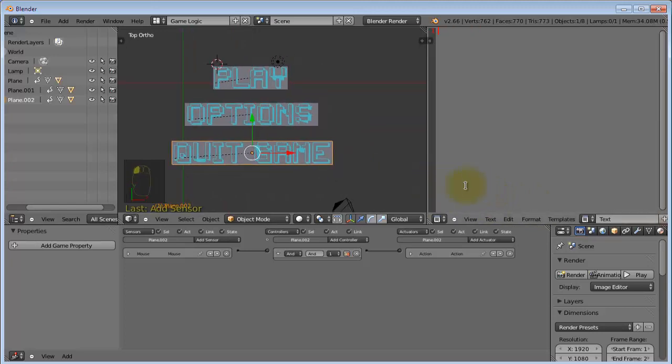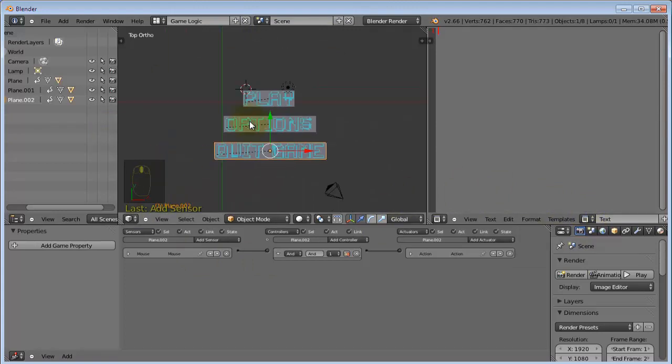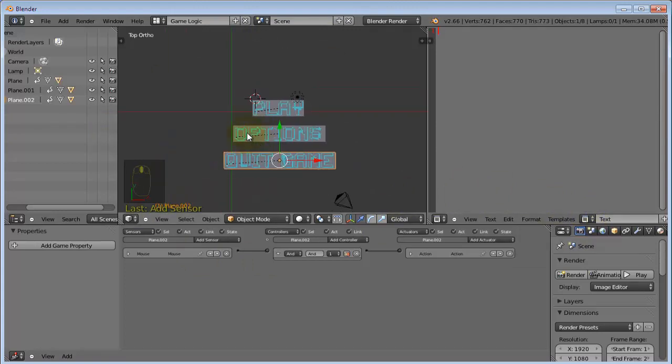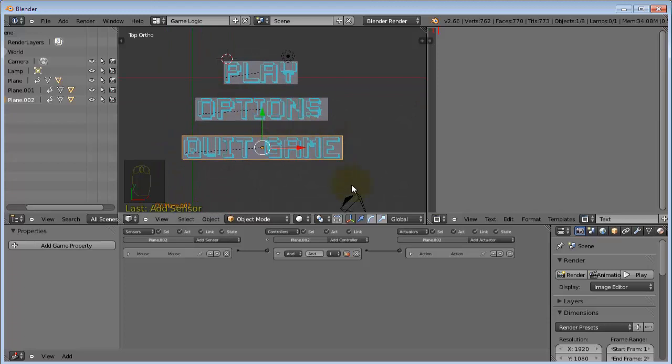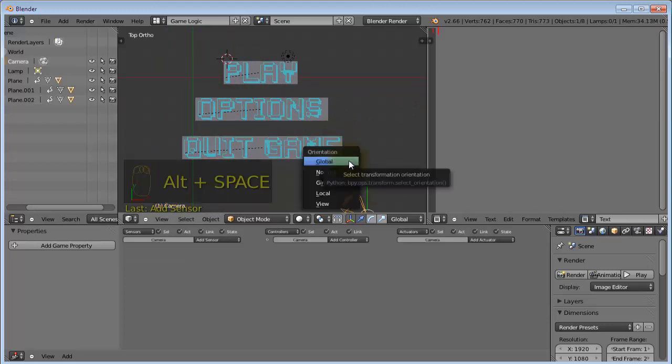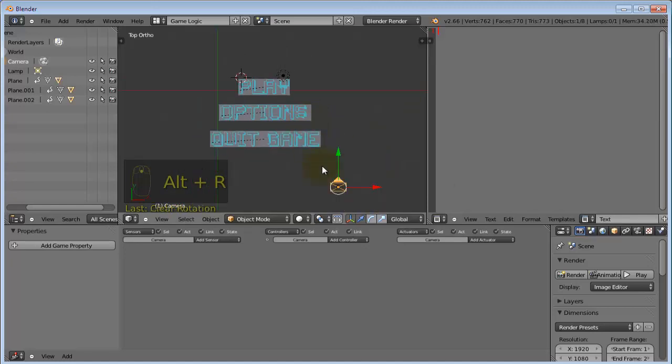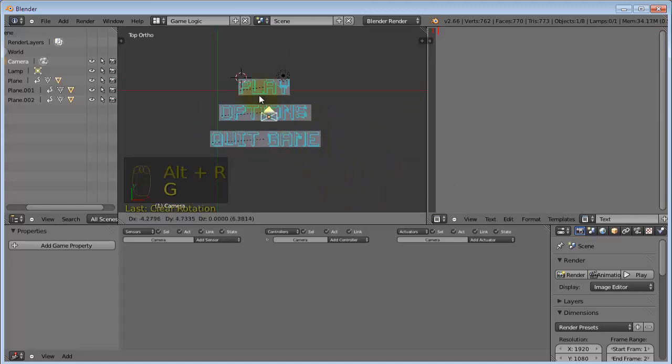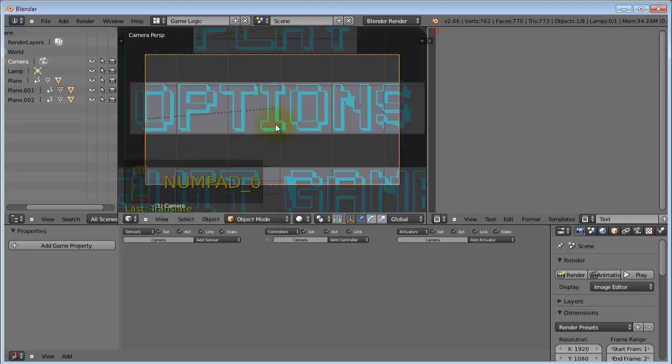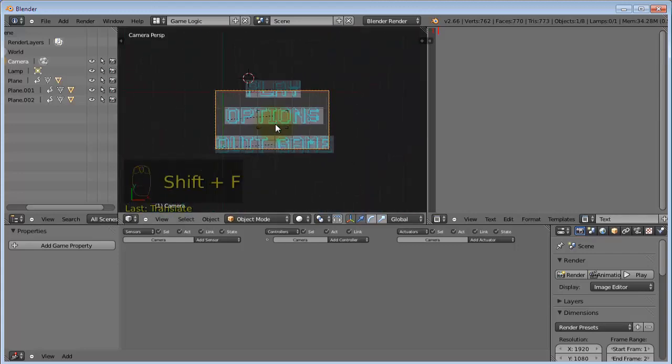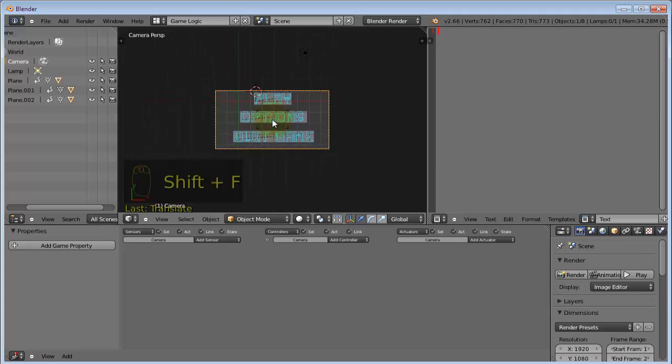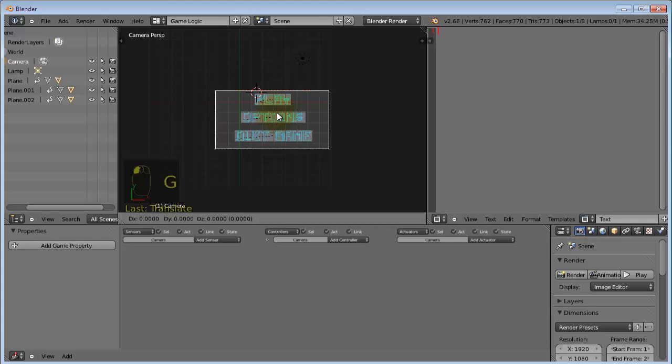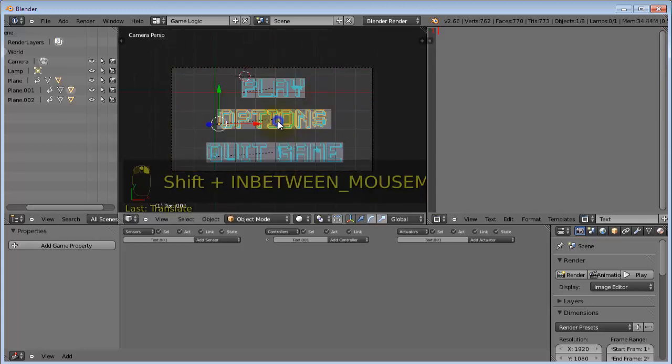So, select the camera first of all, and press Alt-R to clear the rotation, then move it around there, and go into camera view, and Shift-F to go into fly mode, and move out until you can see all the buttons, then position this correctly.